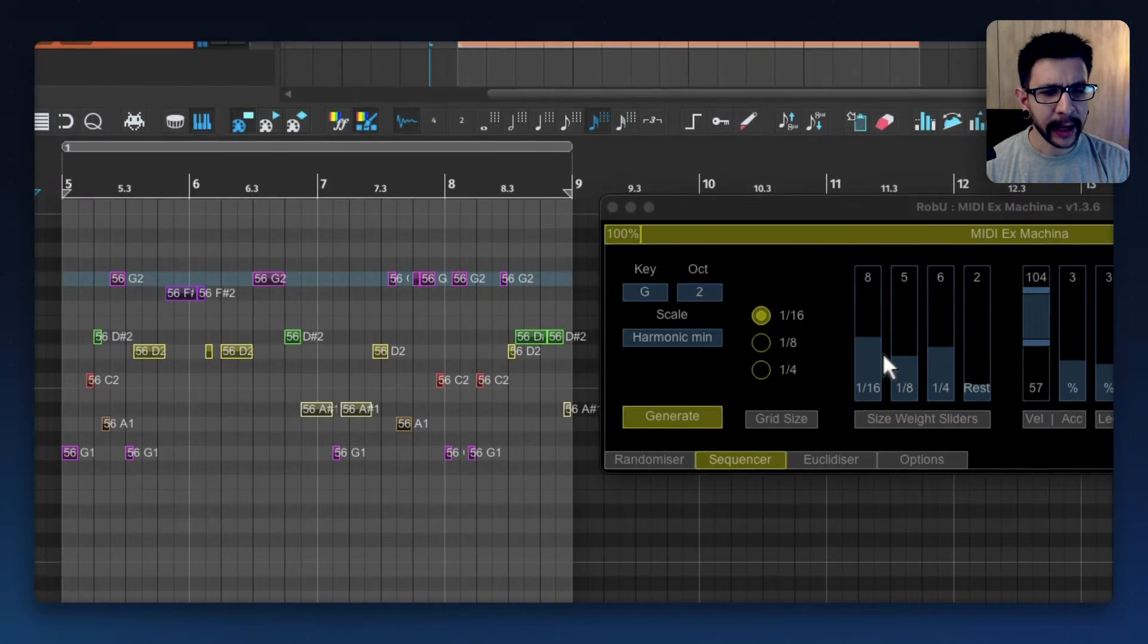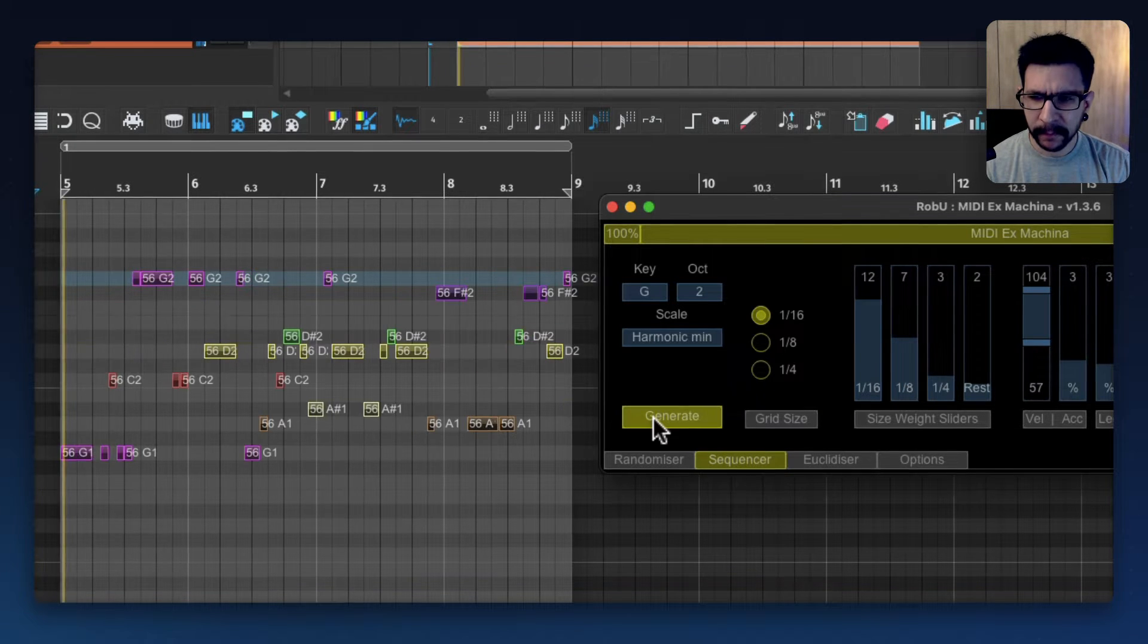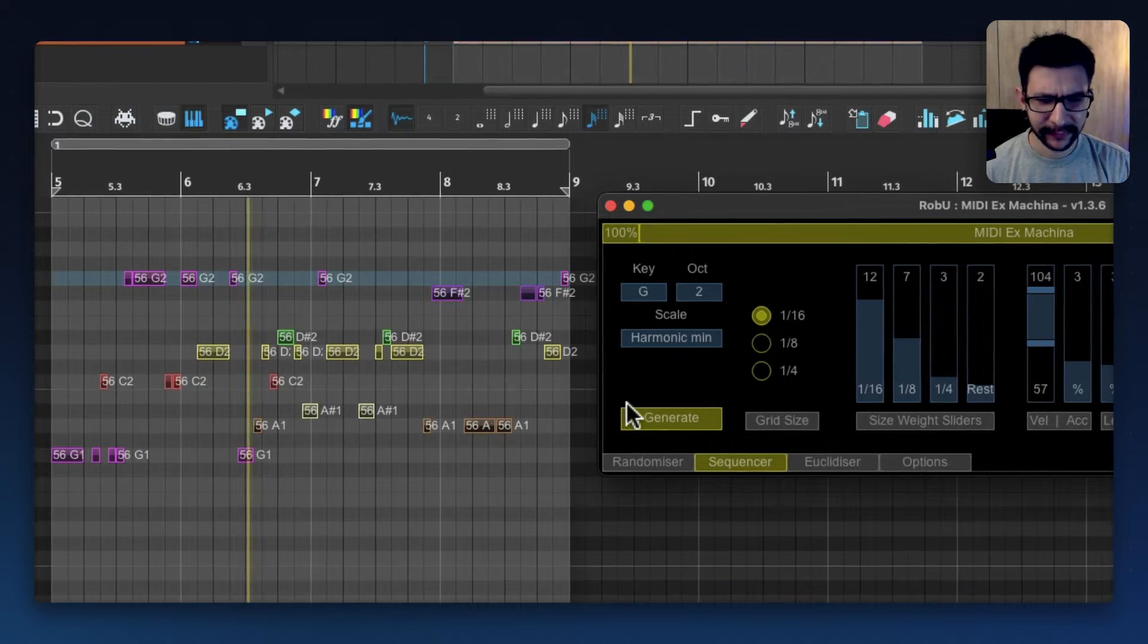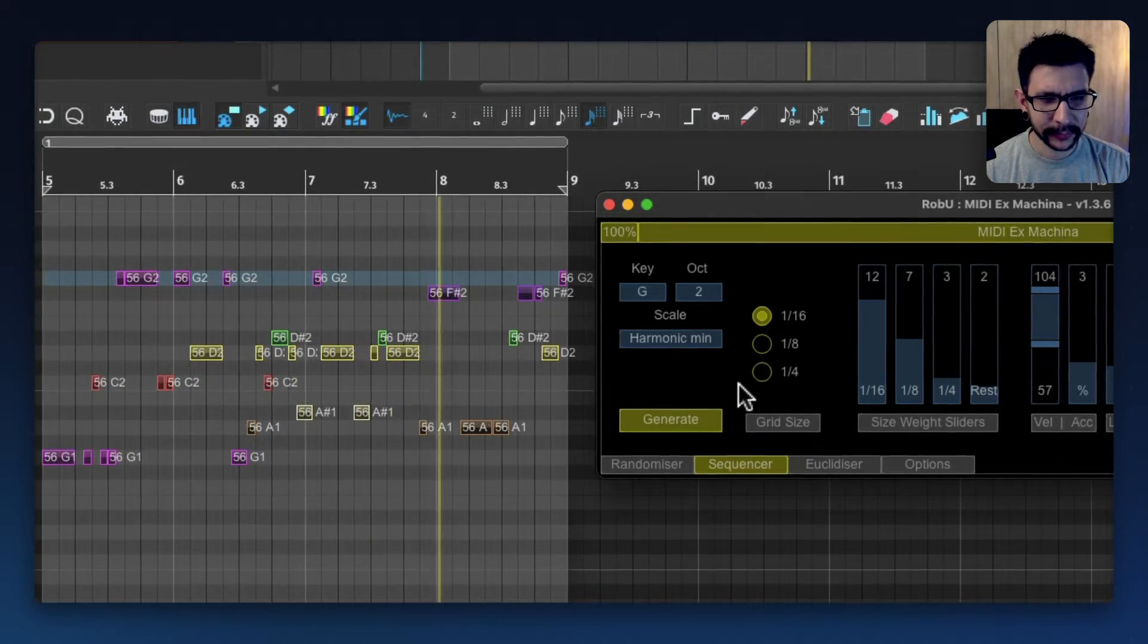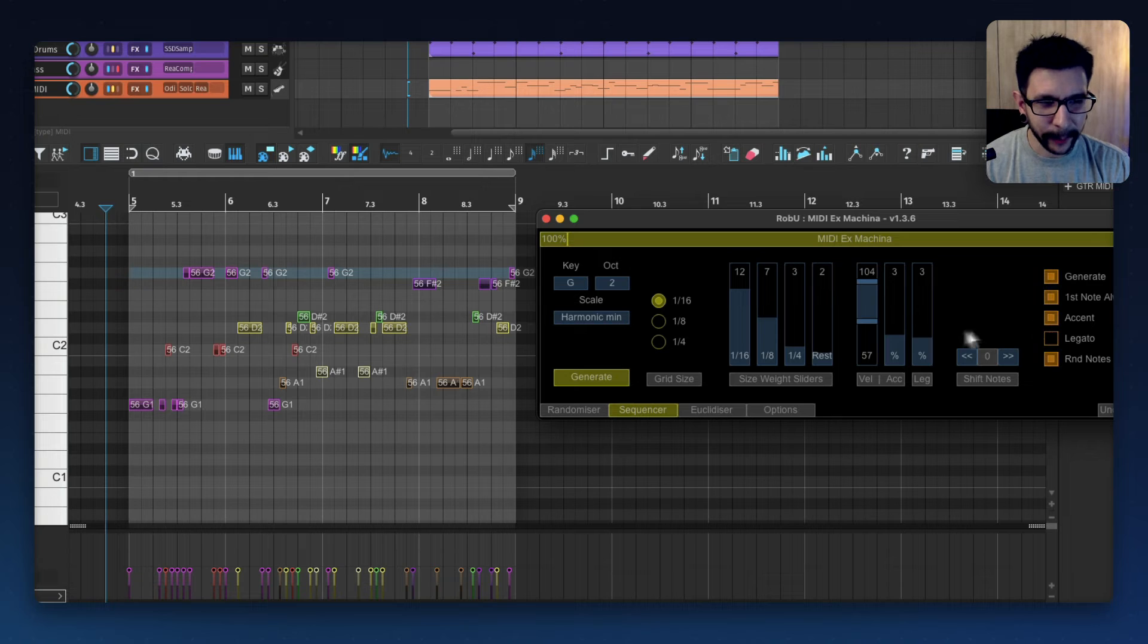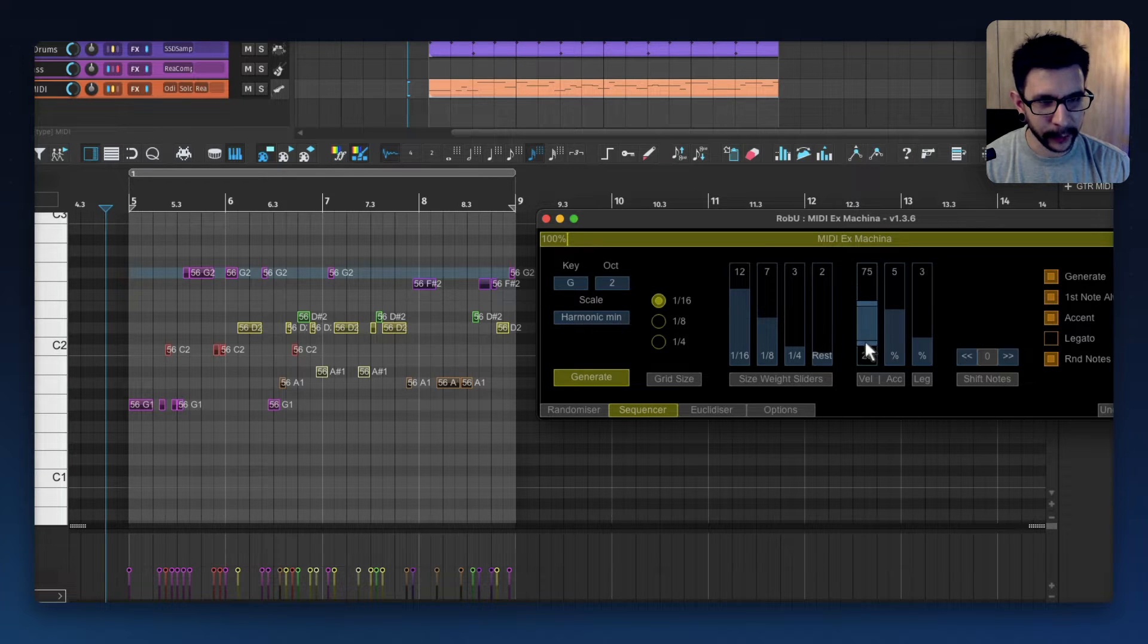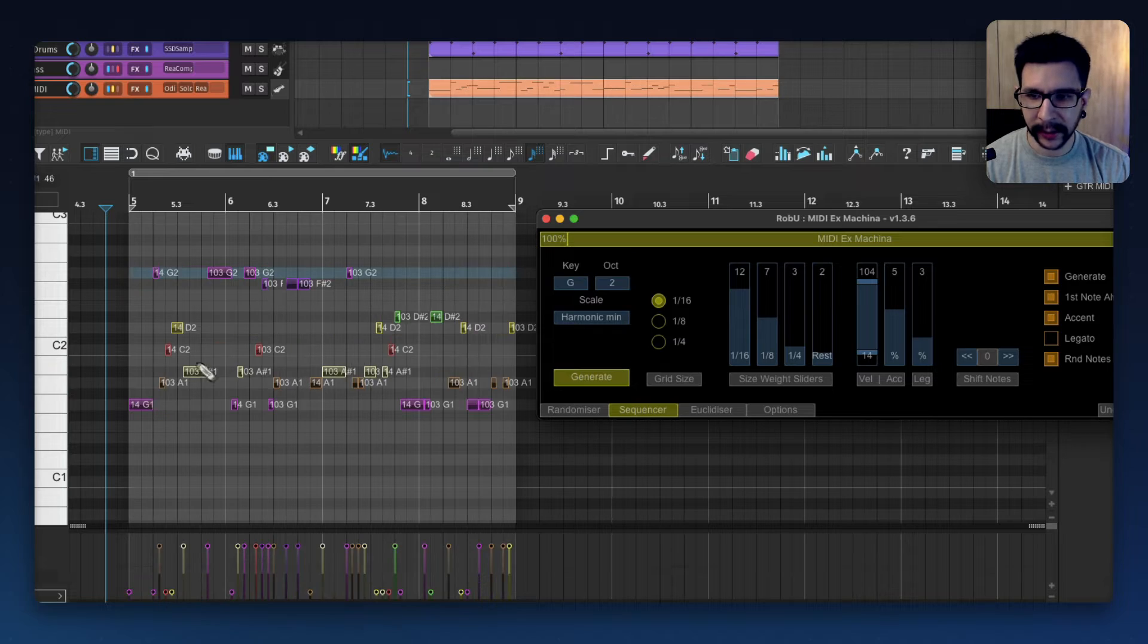I can make it have more sixteenth notes and more eighth notes. And if I want, I can start playing with accents and seeing how much accent and the velocity range that it's going to have. Press generate again.